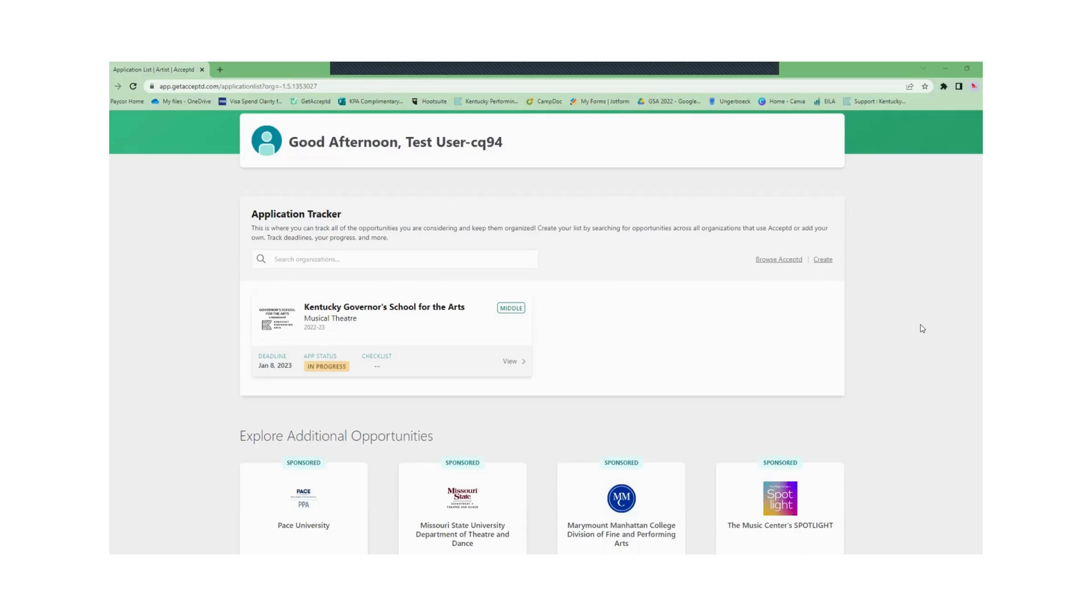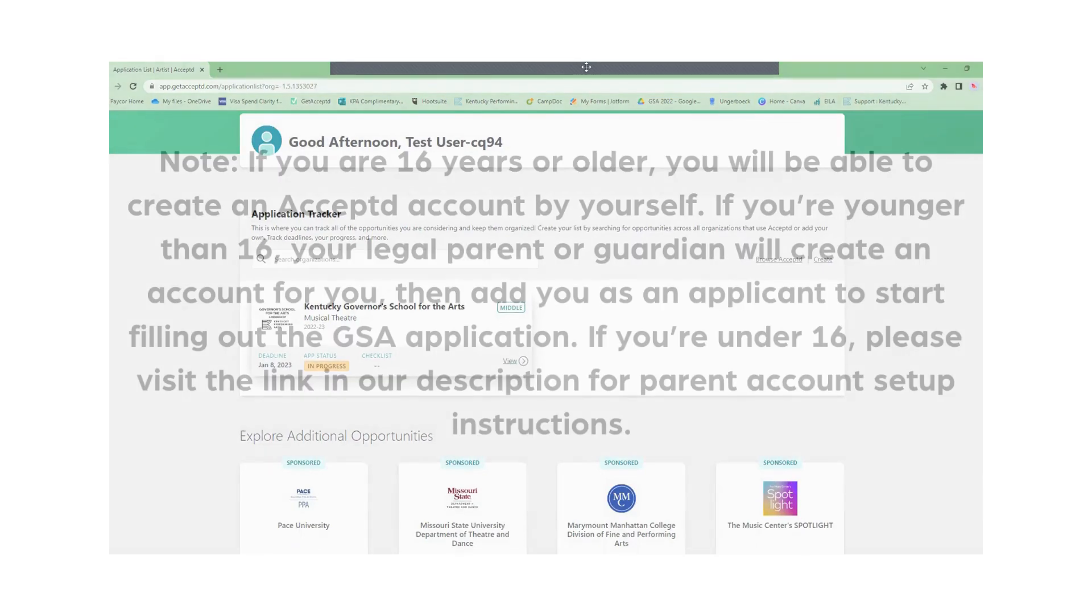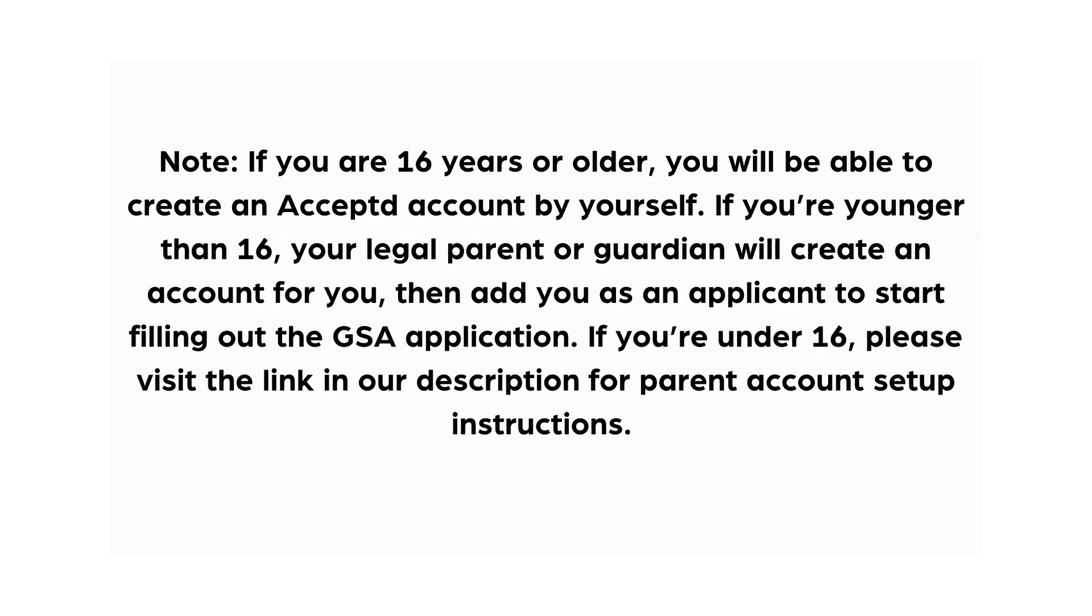Keep in mind if you are 16 years or older you'll be able to create an accepted account by yourself. If you're younger than 16 your legal parent or guardian will create an account for you then add you as an applicant to start filling out the GSA application. If you're under 16 please visit the link in our description for parent account setup instructions.